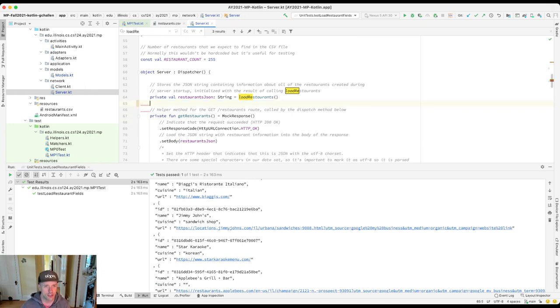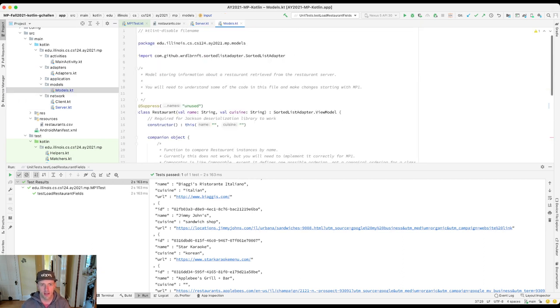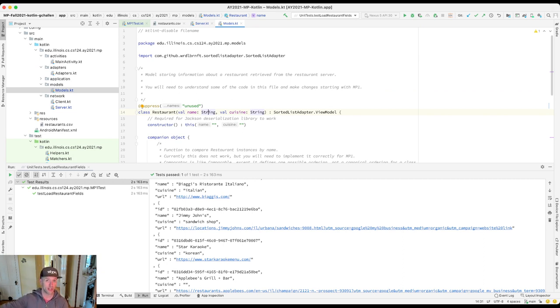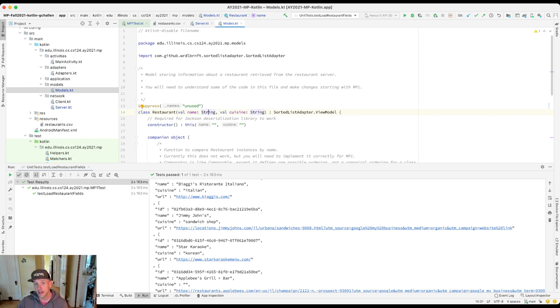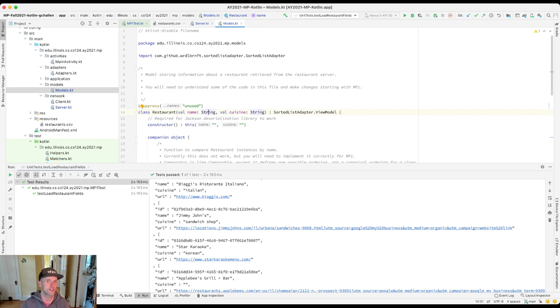Let me show you another piece of the puzzle here. I'm going to go over to models.kt. You'll see here that my restaurant model, so when the JSON string gets to the client, we're going to use Jackson to deserialize it into a list of restaurant objects. The restaurant object right now has a property name and a property cuisine. It does not have a property ID or a property URL. And we might need to add those in the future. You'll probably definitely need to add the ID at some point. You don't need to add it for this checkpoint, but we may need to in the future.